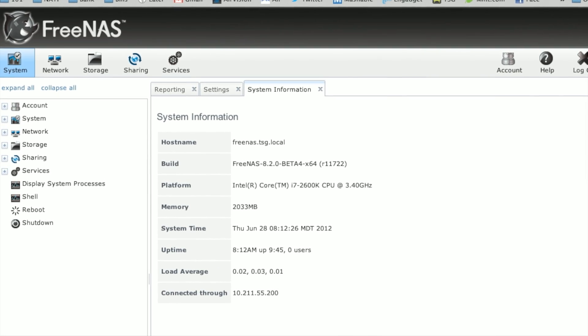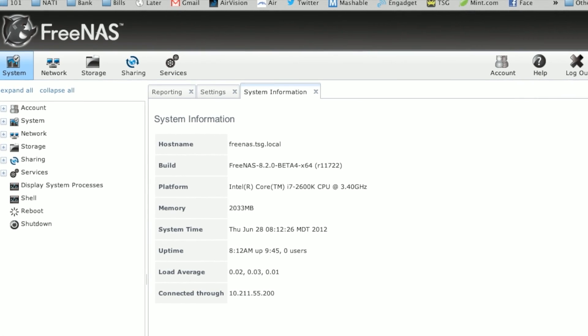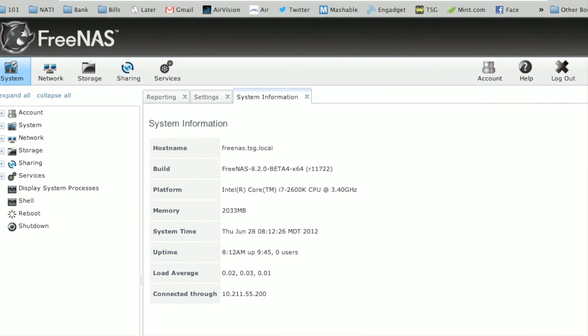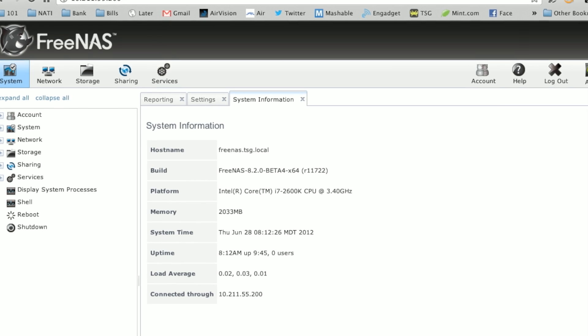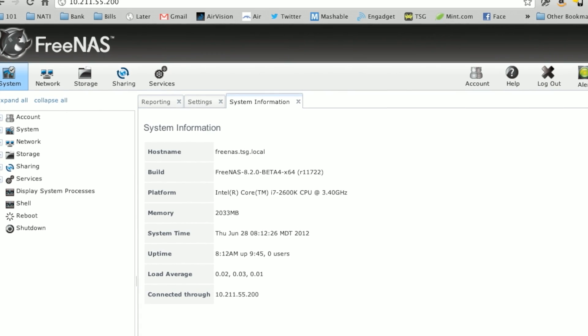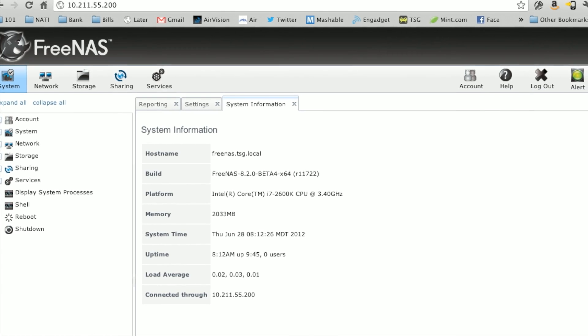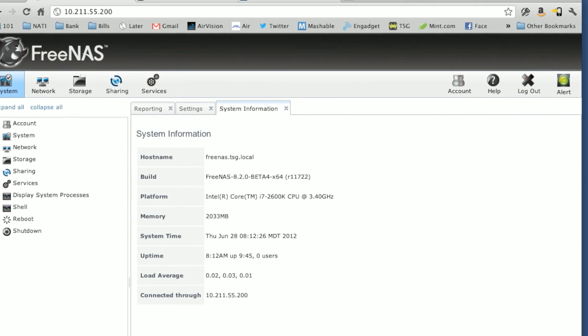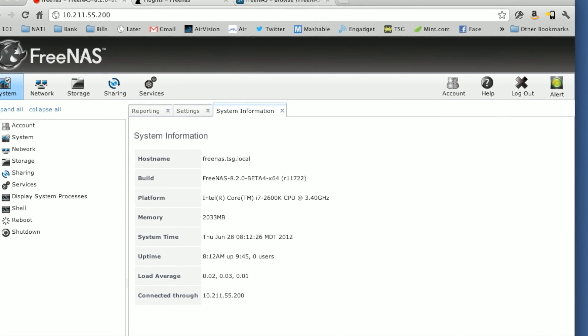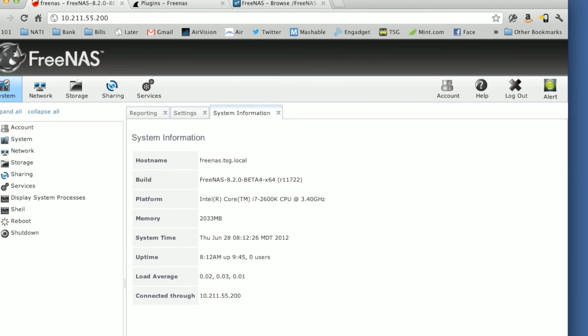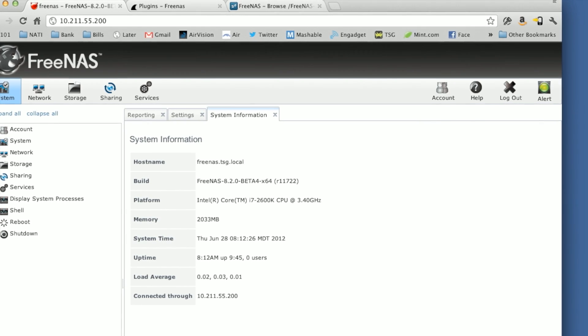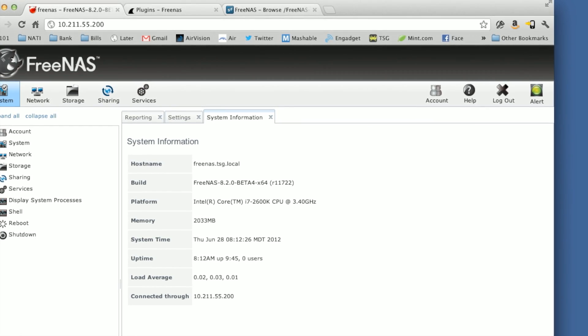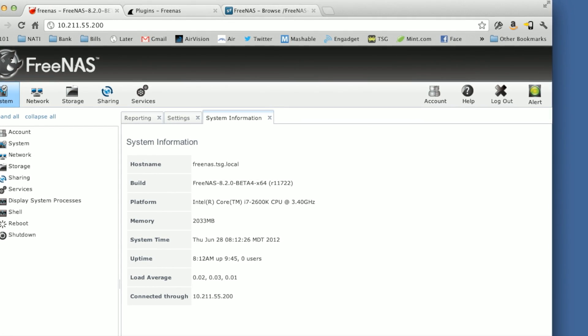getting the plugins environment set up involves setting up kind of like a little virtual FreeNAS system. So the first thing we need to do is actually download a PBI file that will upload to the FreeNAS box